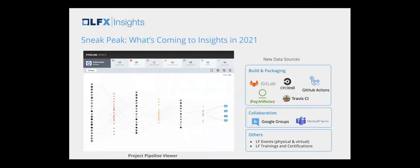In the later half of Q2 and Q3 onwards, we're adding more data sources on a regular cadence — all CI systems is the next big effort, plus Google Groups, Microsoft Teams, and requests from projects for critical mass data sources. We're also adding event participation project by project, training and certification participation, both virtual and physical events. When I talk about metrics, it's not just code — code is the most important component, but there are many other areas in the ecosystem.